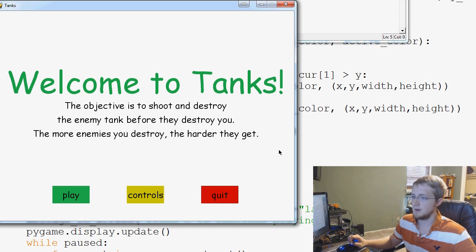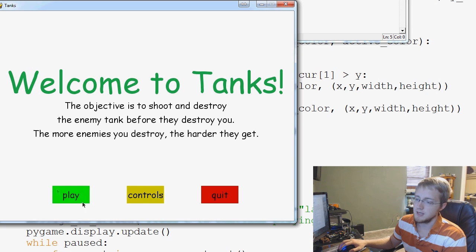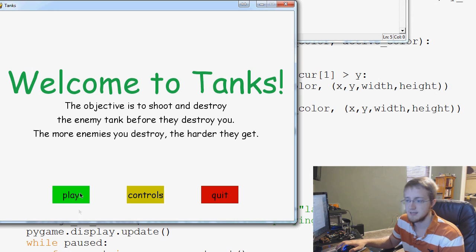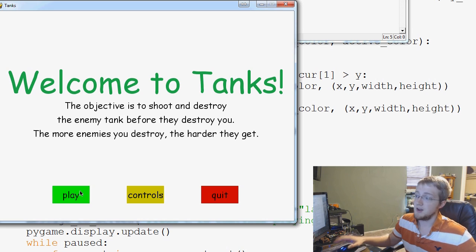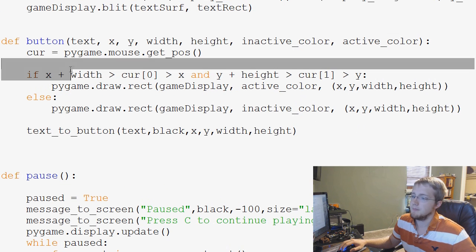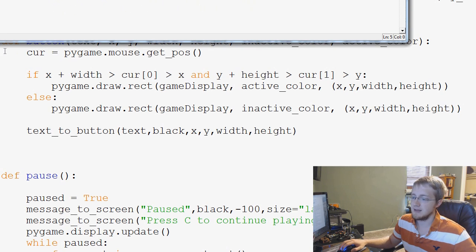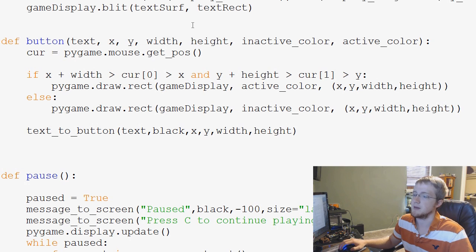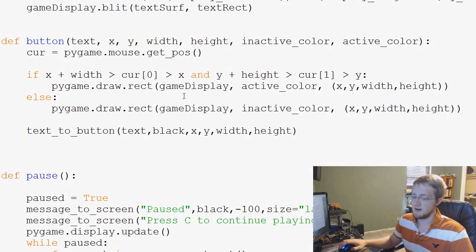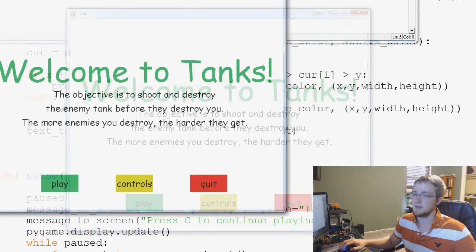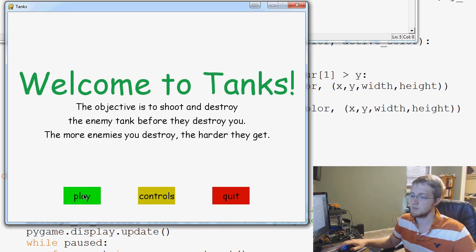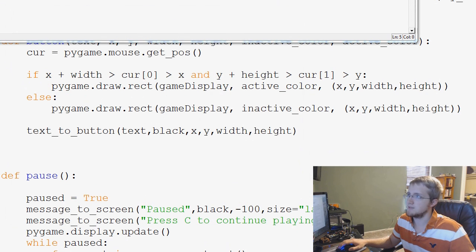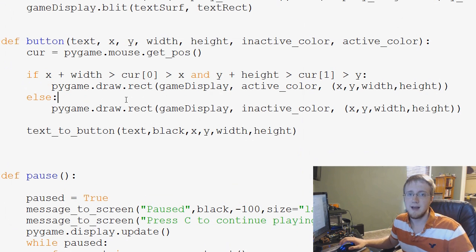So now the only thing that we have left that we want to do is add functionality to them. Like if they're clicked, we want to do something. So then the question becomes not only do we ask if the mouse is within these parameters, we also want to ask is there a click? And if there's a click, then we want to do something. So in the event of quit, we want to quit. Controls, take them to a control screen. Play the game. So that's what we're going to be doing in the next video. As always, thanks for watching and stay tuned to that.